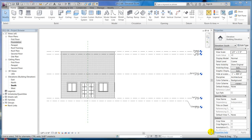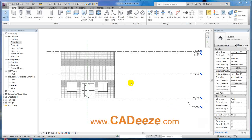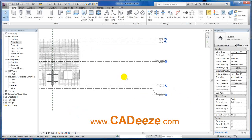Welcome back to CAT eTutorials on Revit 2012. We were talking about levels in the last tutorial and just wanted to show you a few more things.